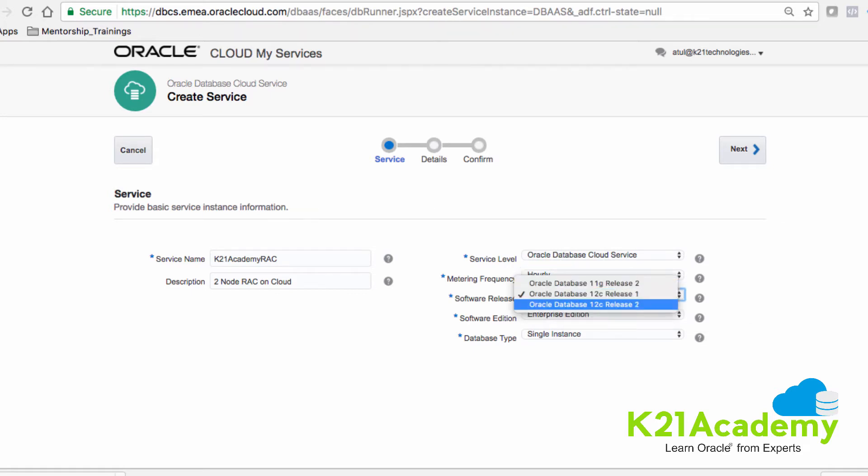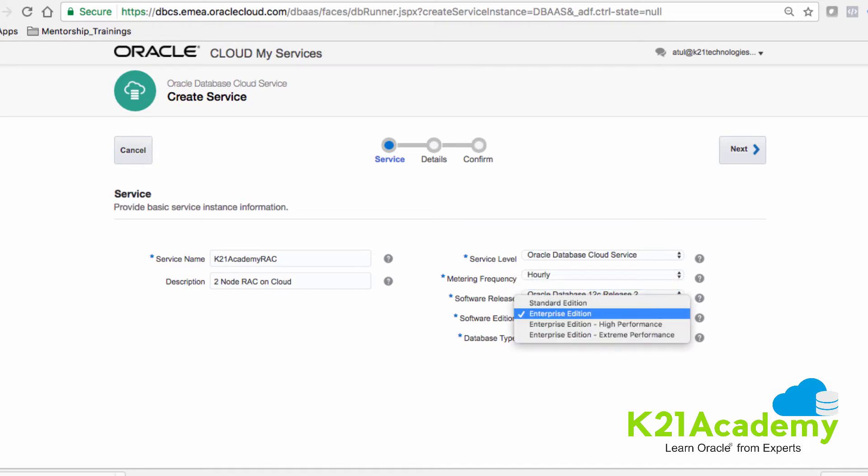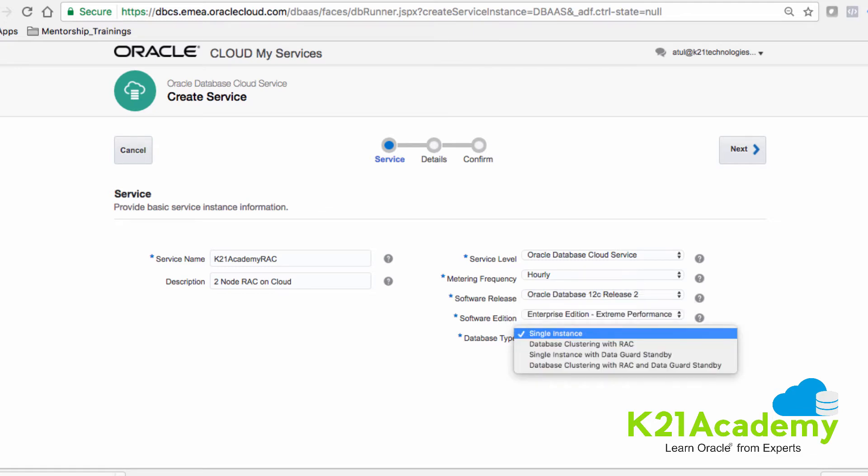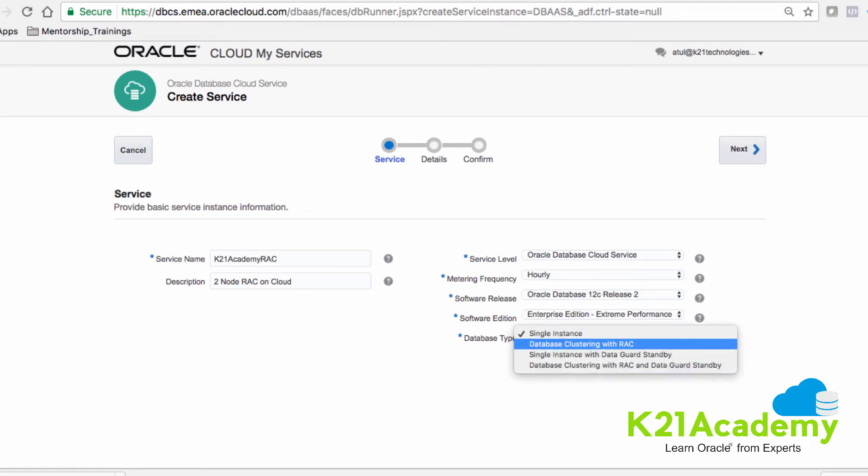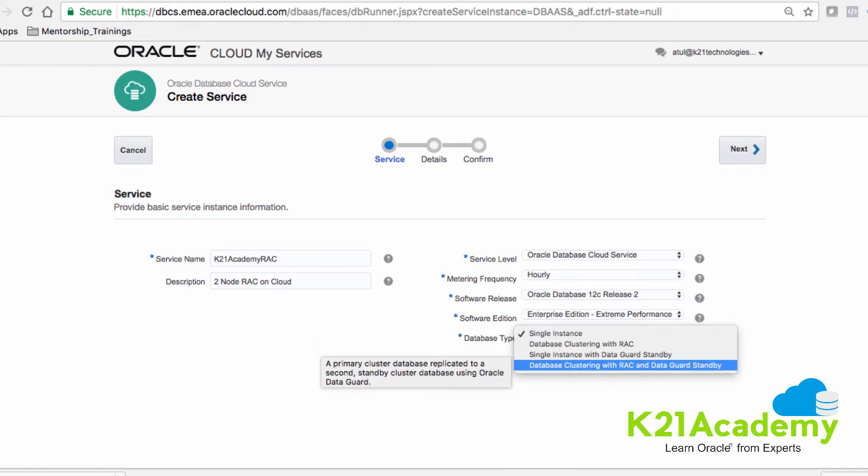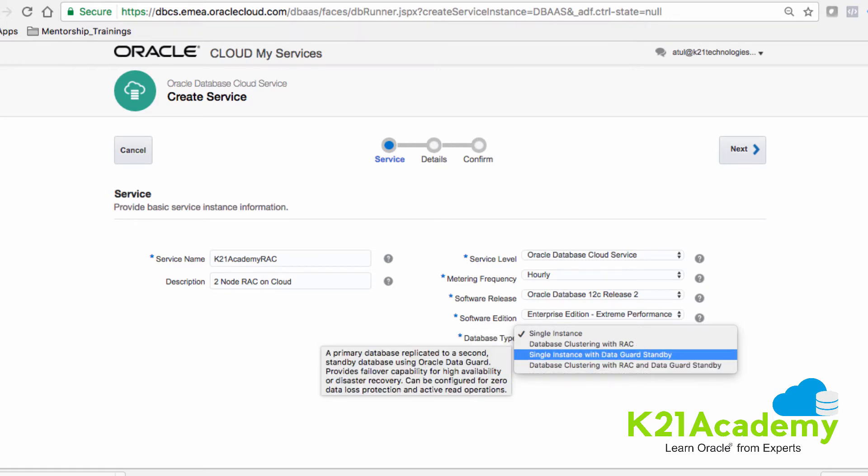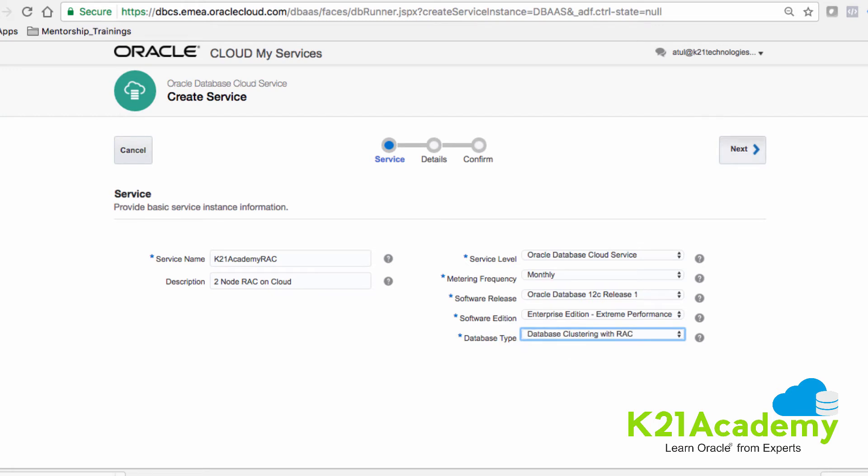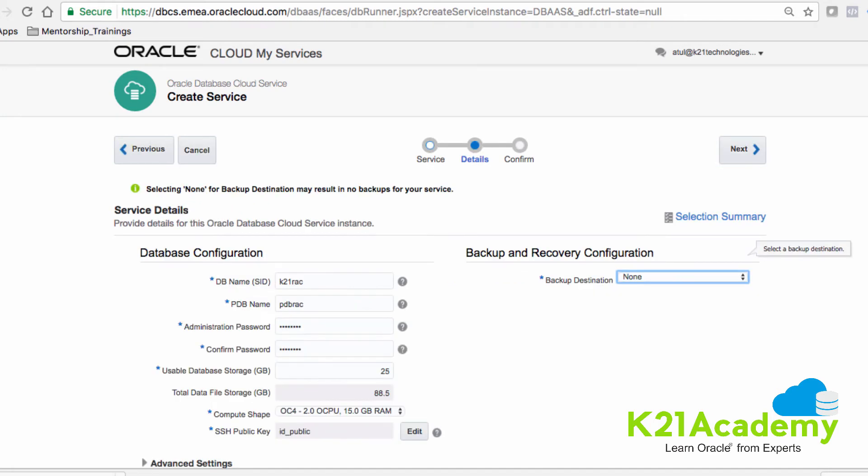Then you specify which database release. I'm going to select release 2. Then make sure you select Enterprise Edition Extreme Performance, and you will get an option whether you want to configure just RAC or database clustering with RAC and standby. I'm going to select just RAC and hit next.